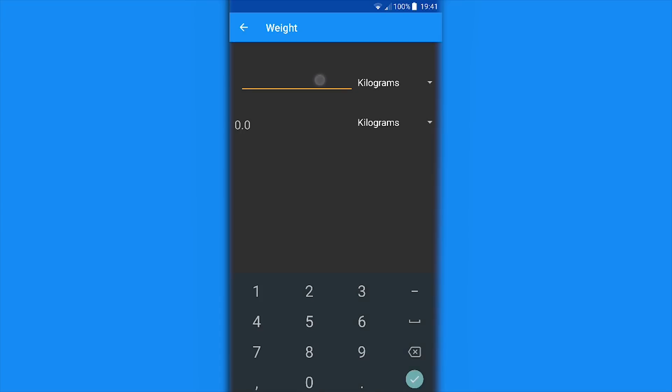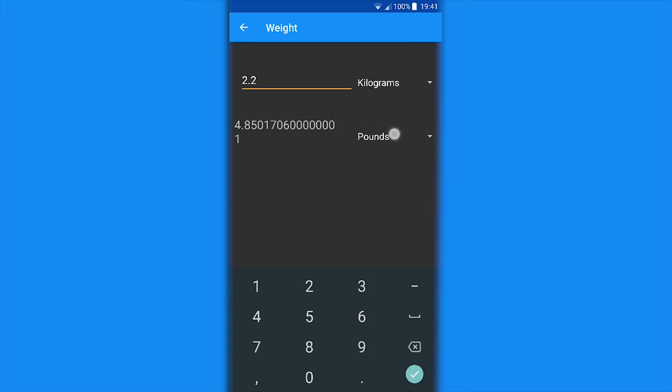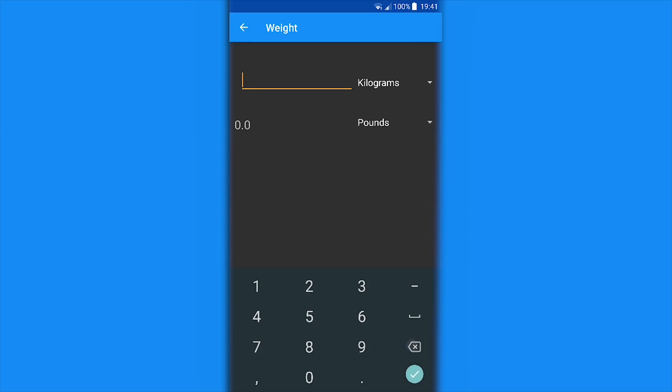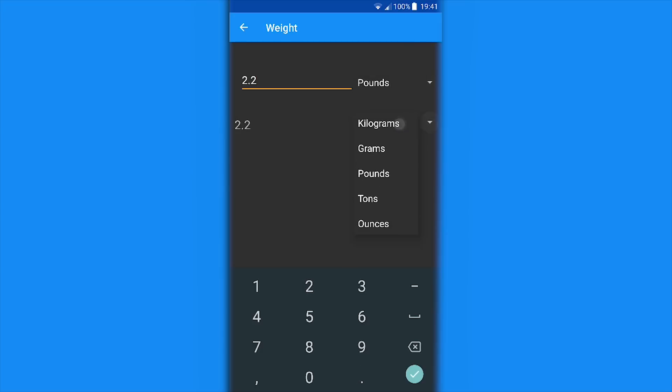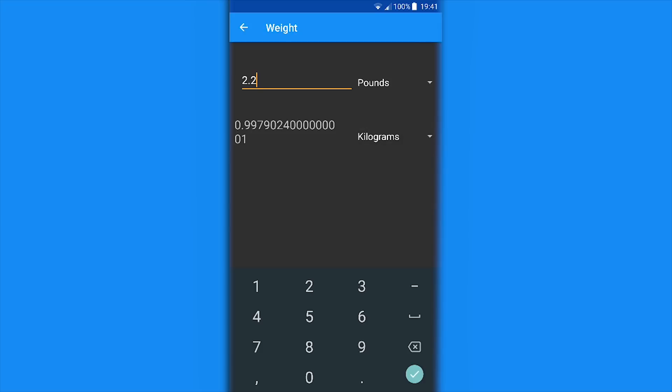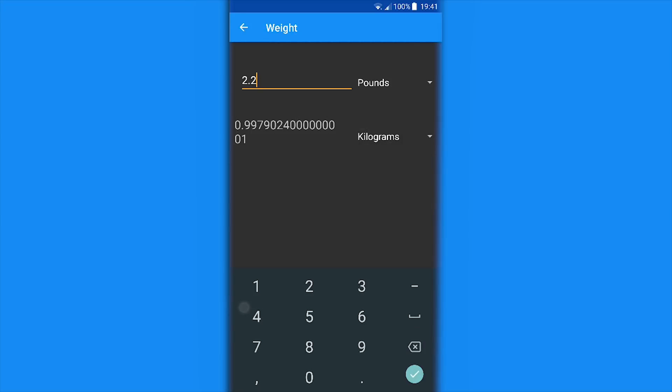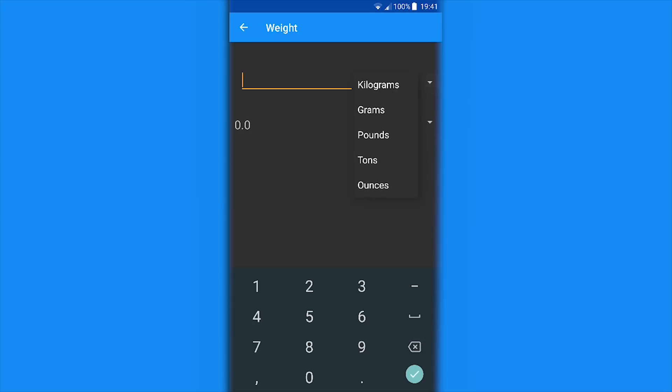For mass, 2.2 kilograms is... wait, 2.2 pounds is a kilogram, sorry for that. This is great for measuring your weight and also food and anything like that.